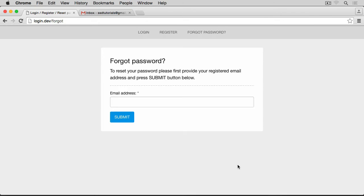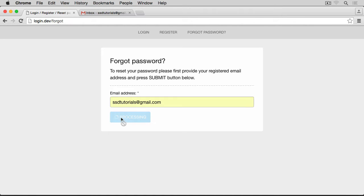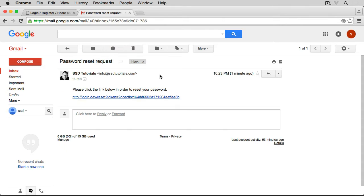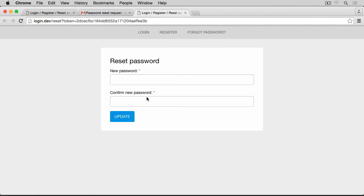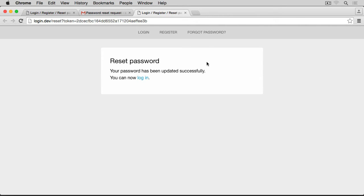The forgot password will work pretty much the same way it works with any other system where you provide a registered email address and on submission an email with a link to the reset form is sent to that email address. After clicking the link in the email, you are taken to the reset password form which is where you can update your password.